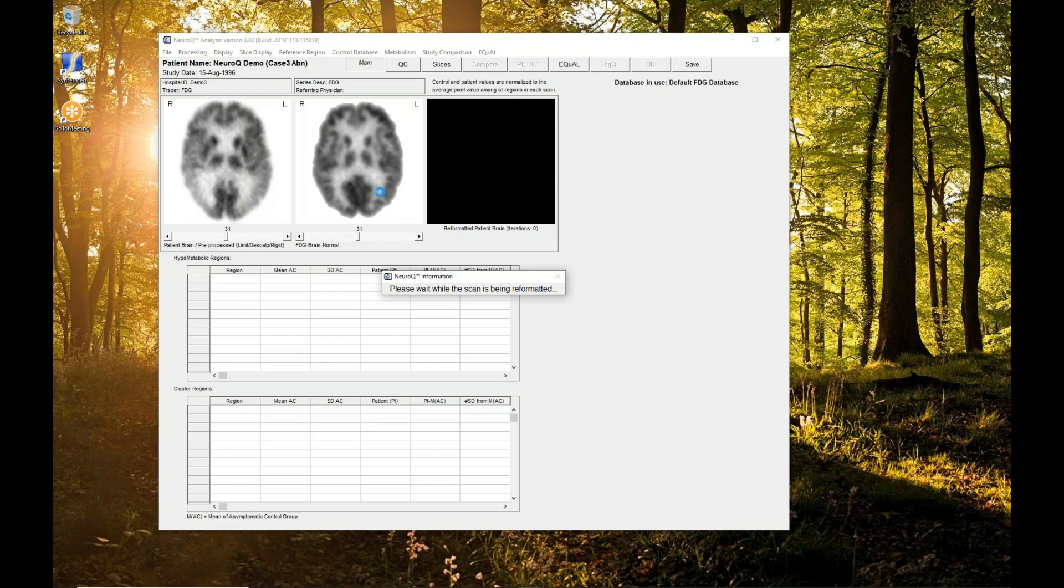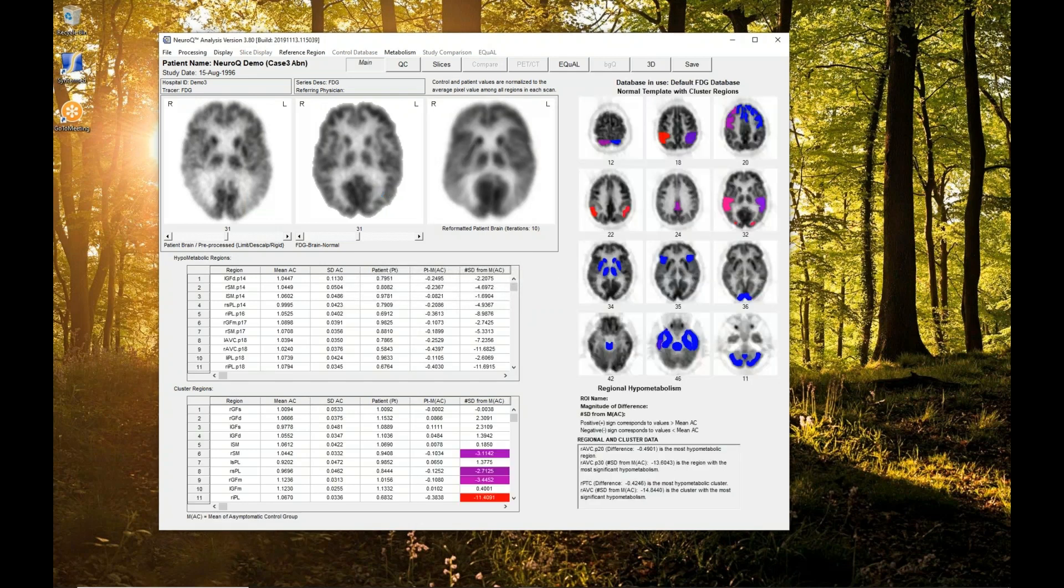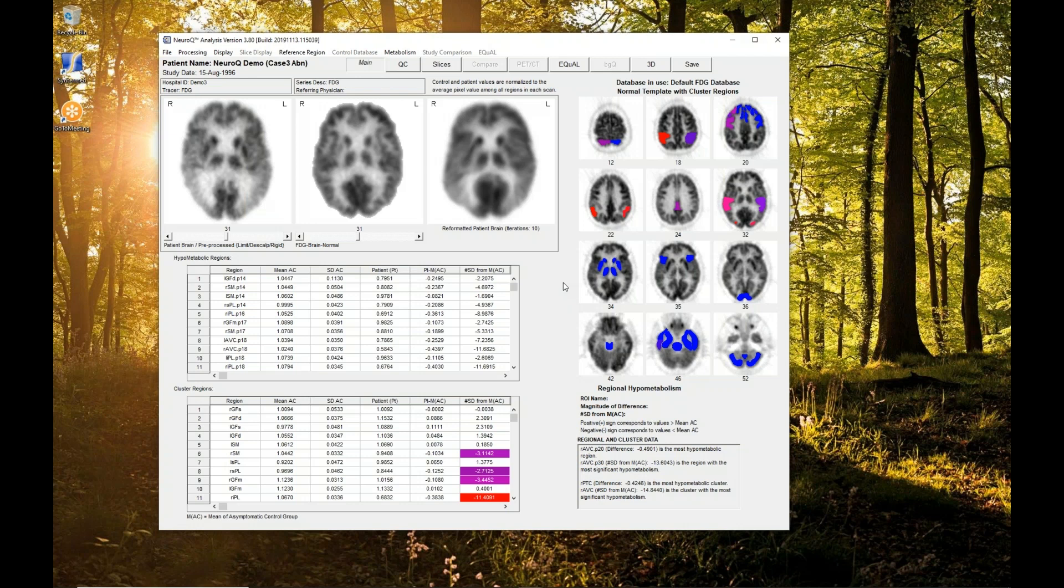We'll wait for this to complete. There we go. Once it's completed, one can save the study. It saves all of the processing and reorientation and reformatting so that the referring physician doesn't have to go through the process that I just went through.